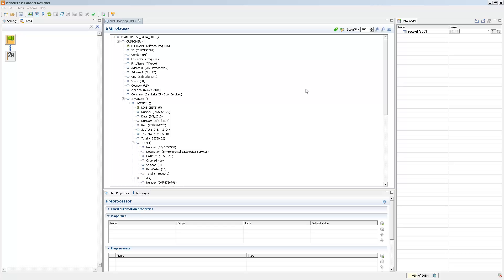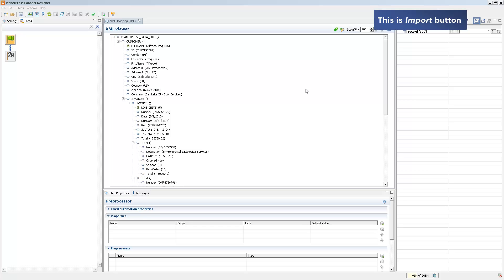You may be wondering how to use a data model. Well, it's super simple. The data model is simply a file containing that structure, and all we need to do is to import that data model file into our data mapping configuration in order to be able to use it.